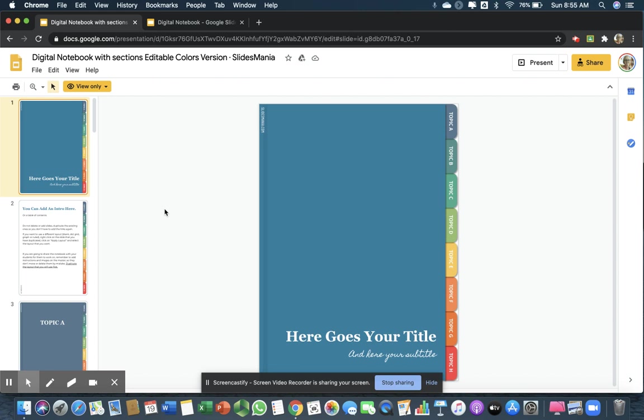First of all, why would you want to have a digital notebook? We could probably be going back on virtual teaching.